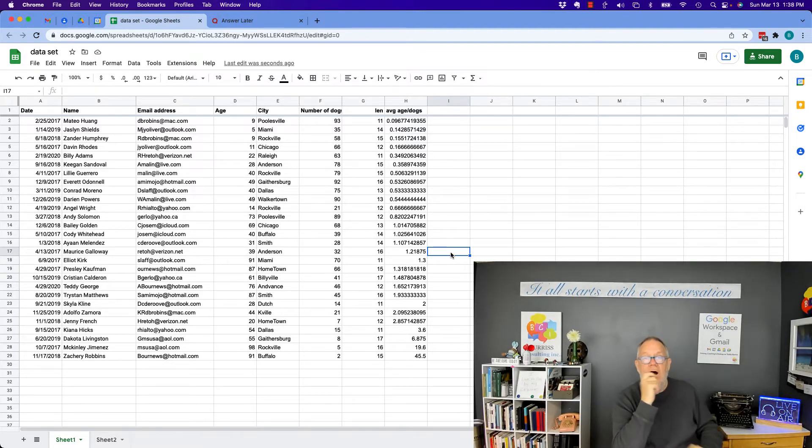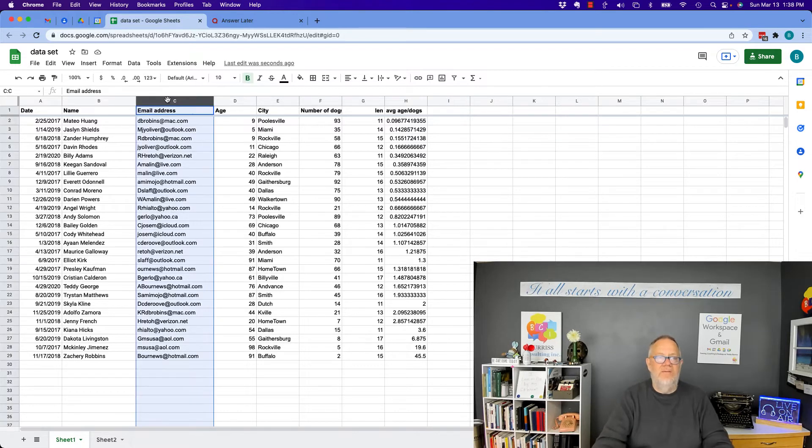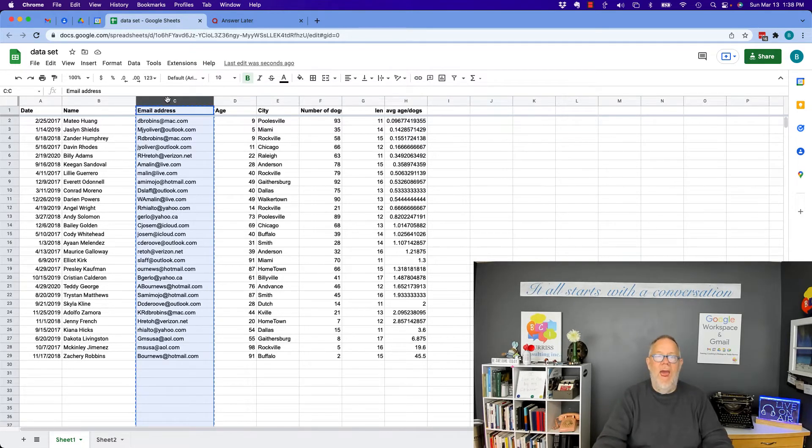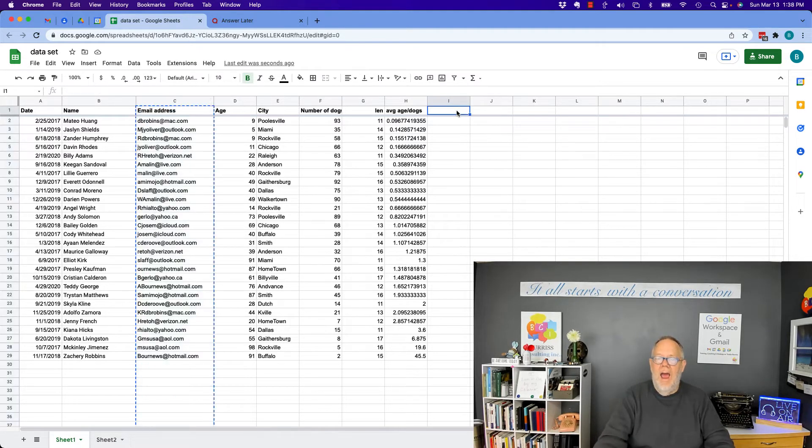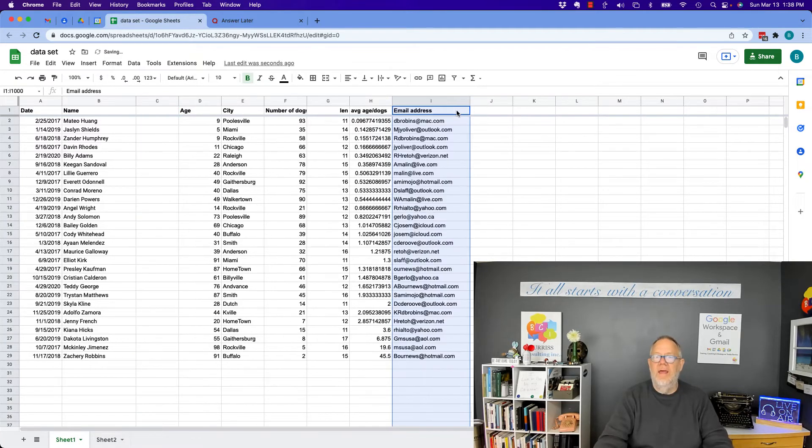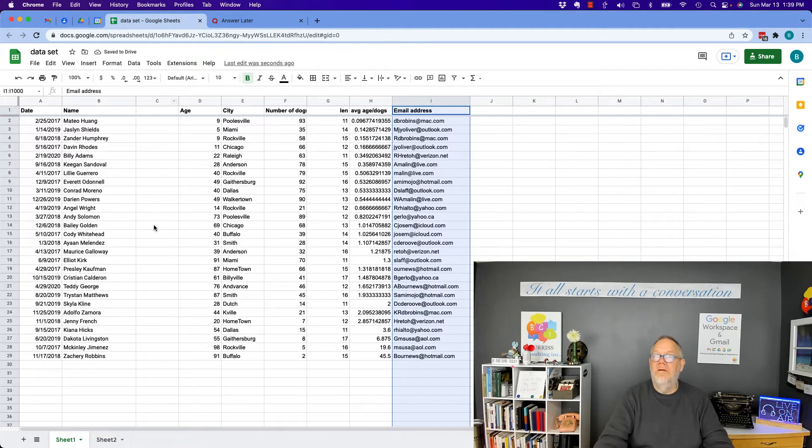Another way I could do it is I can select C and do Control X, go over here to I and just hit Control V, and it puts it over here and leaves an empty column.